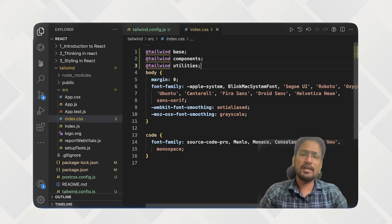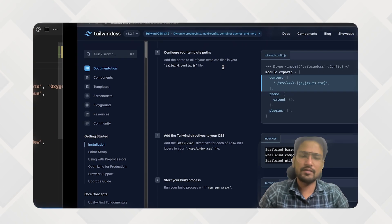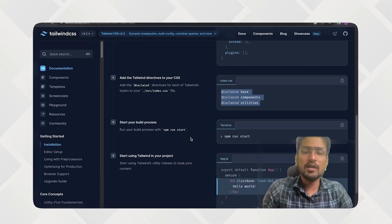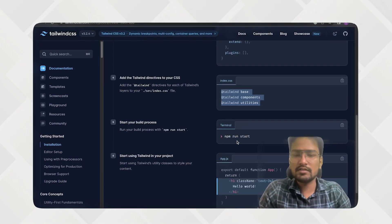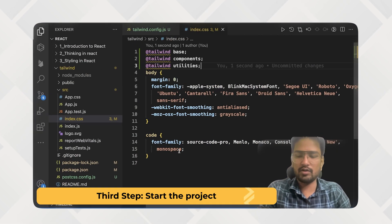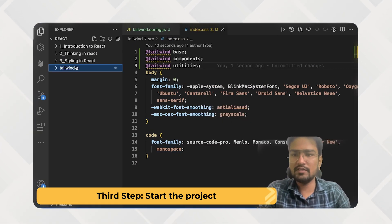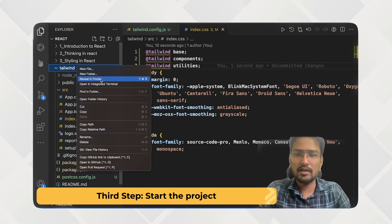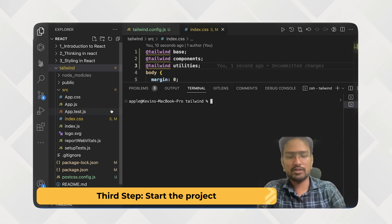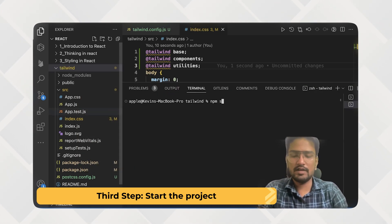And also ignore those warnings that come along. So that is not a concern. Next is just start the project and you are good to go. So these were the minimum set of steps that you need to take to start working with Tailwind.